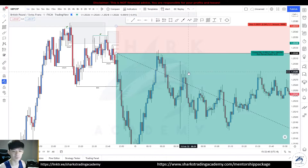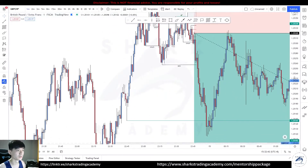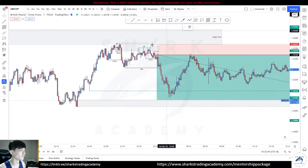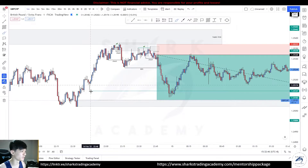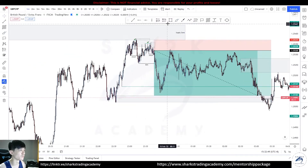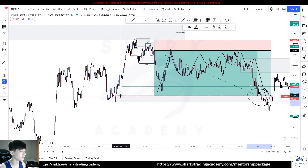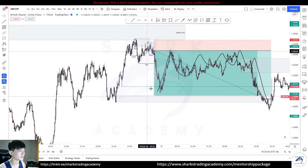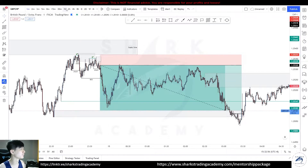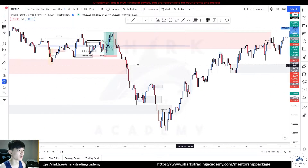This was just a 5.1-pip stop loss. Price ran toward this demand — this was my target. I looked for this liquidity to be grabbed, this was my take profit number one, and I had to run through this entire pullback before hitting take profit.